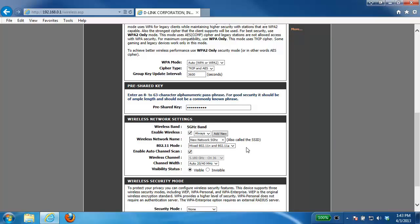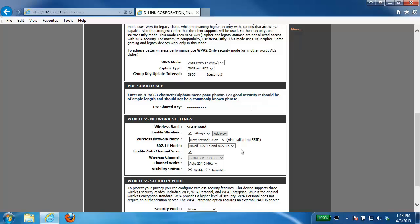Now one thing that we would suggest is separating the two wireless network names. You don't want to have them identical. In this example I put 5 gigahertz. Now the reason for that is if you do have a wireless adapter that supports both the 2.4 and the 5 gigahertz you won't be able to distinguish between the two. So keep it slightly different.